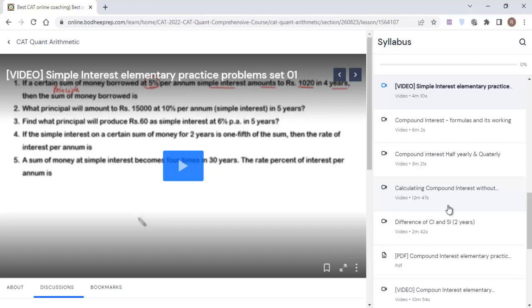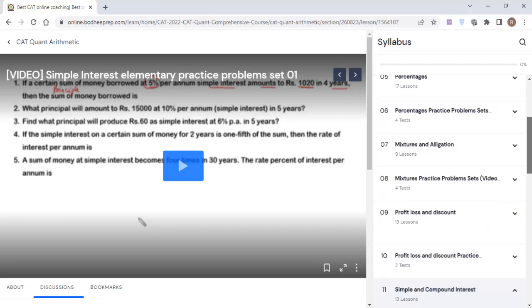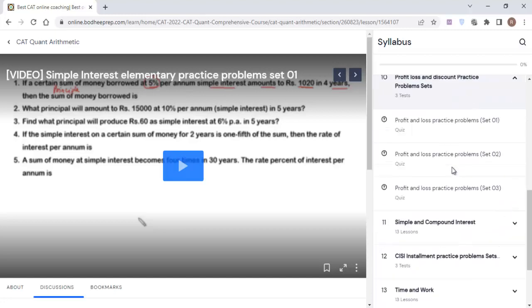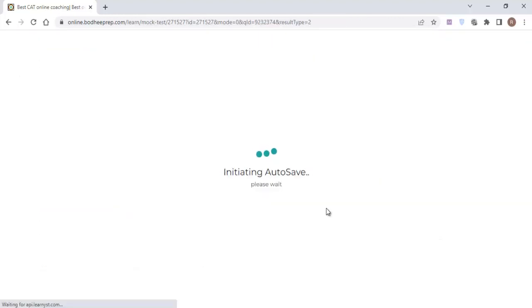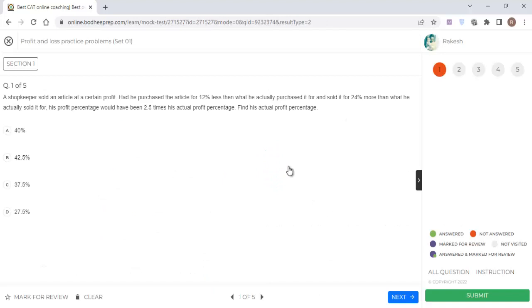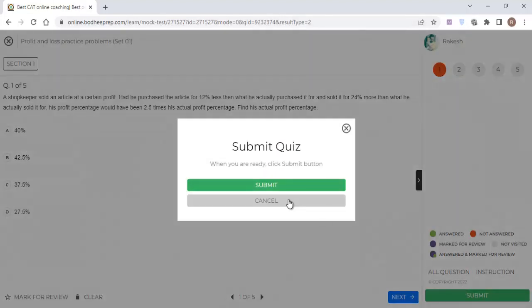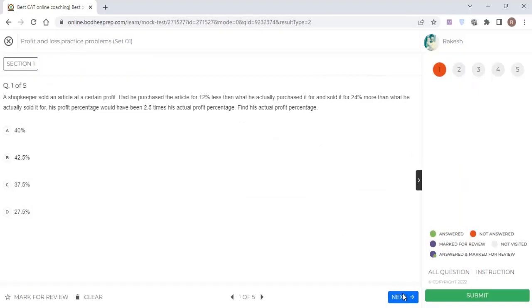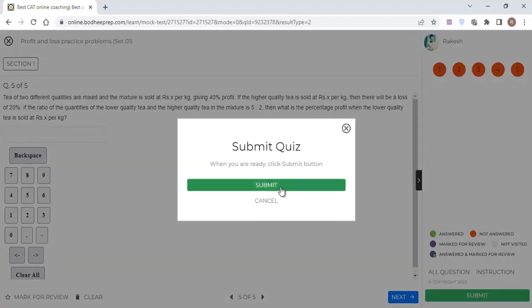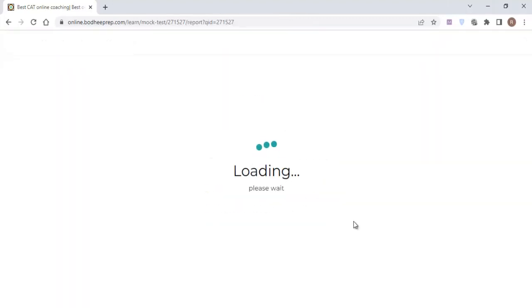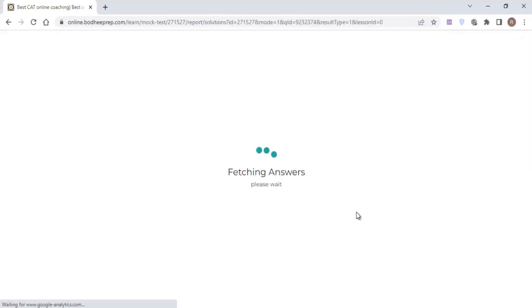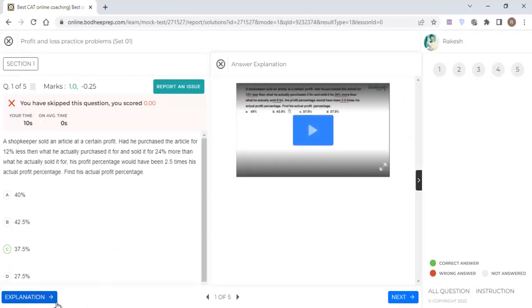Once you have completed the theory — which should not take more than about 10 hours cumulatively — you definitely have to move to the practice problems. For example, after completing Profit & Loss and Discount, go through the practice problem sets. There are three sets of practice problems, and they are in the form of tests with no time limit, so don't worry about the time. Each test has four or five questions. Once you go through the sets, submit to access the video explanation — each question has a video explanation that will pop up so you can understand how the solution is done.